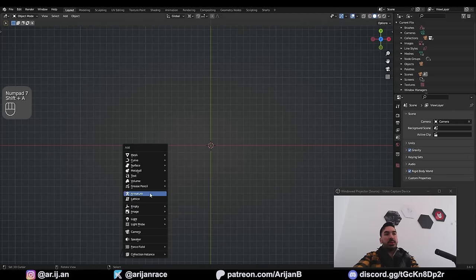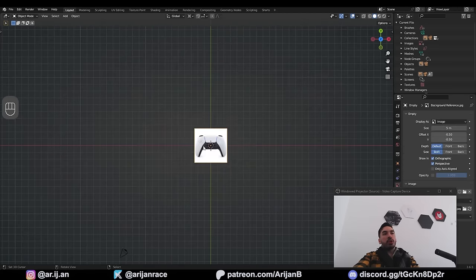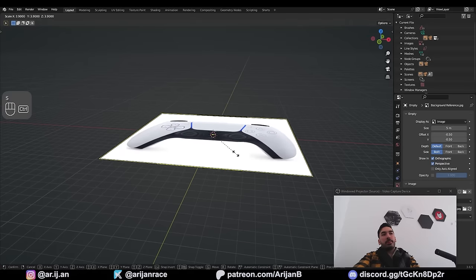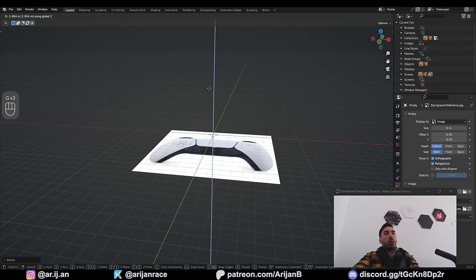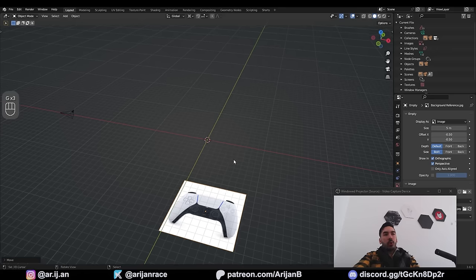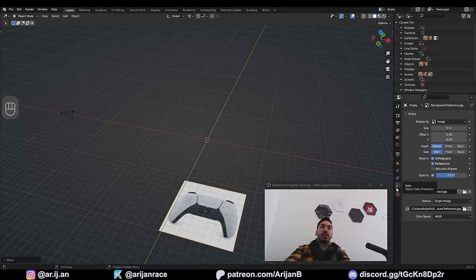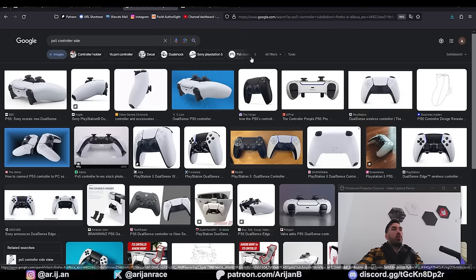To load this image into Blender, go to top view, press Shift+A, image, reference, and find your background image. You can scale it up if you want to, lower it down so it's not getting in the way of your modeling. I also like to add a little bit of transparency over here in the object data properties menu.